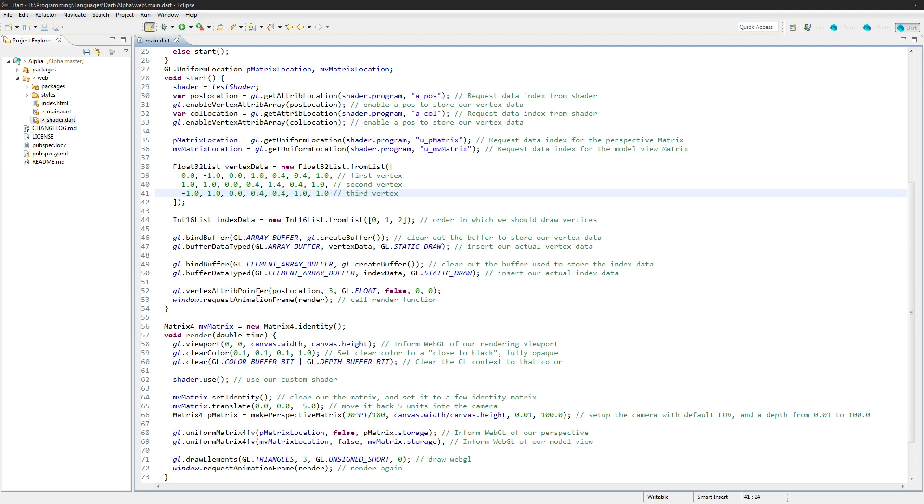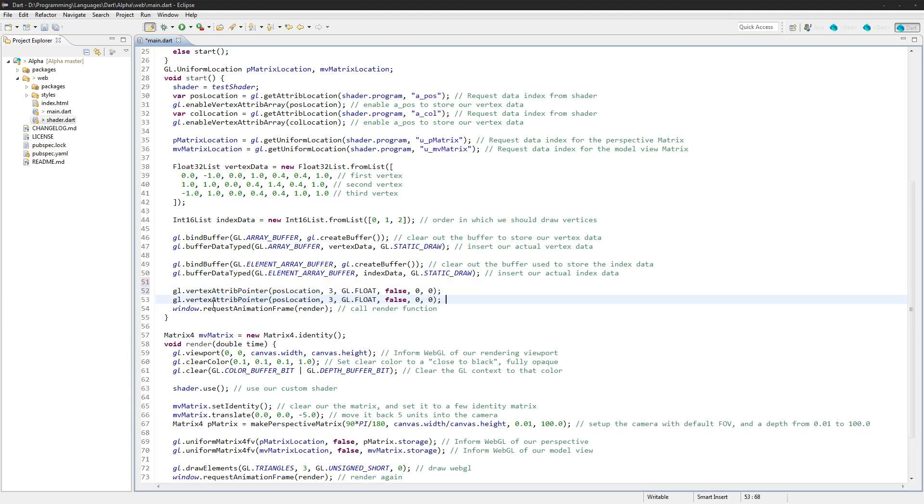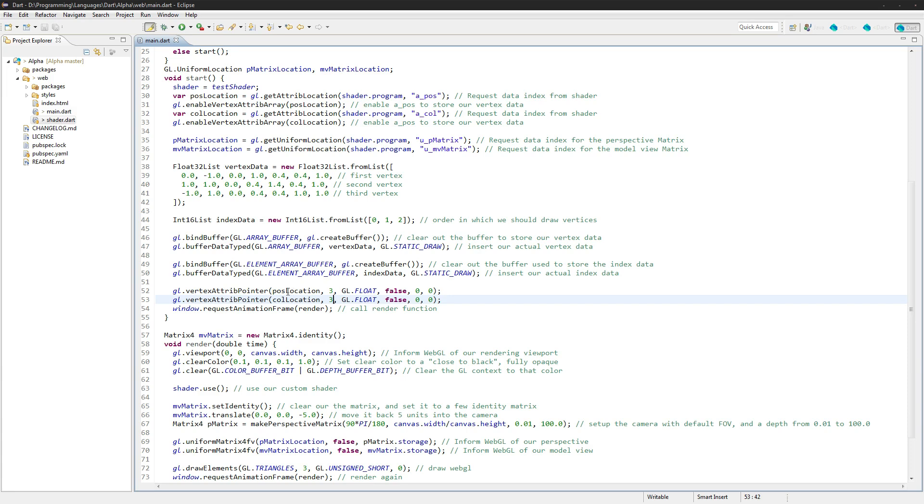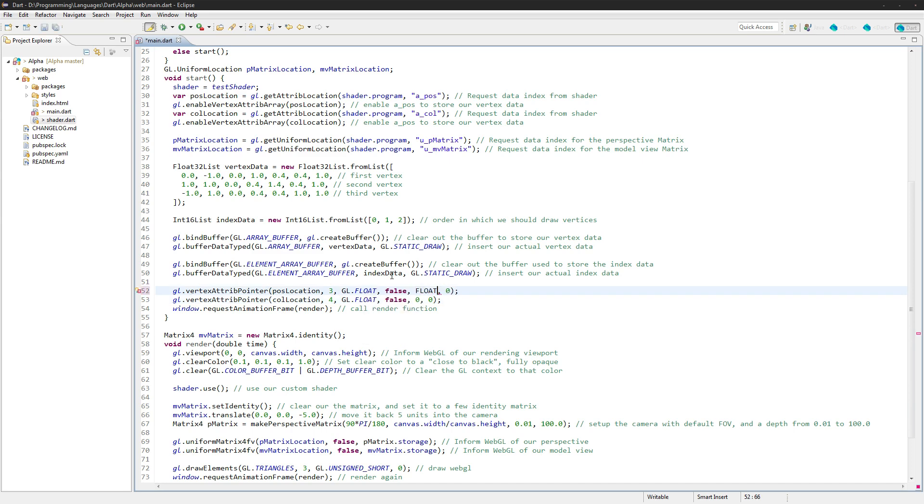Next, the last thing we need to do is actually change this vertex attribute pointer because we have the pointer for our position location but we need one for our call location as well. In this one, the second value is going to be 4 because we have four different numbers for that vertex data. We also need to change these 0 and 0. Now this first one here is going to be equal to floats per vertex times bytes.